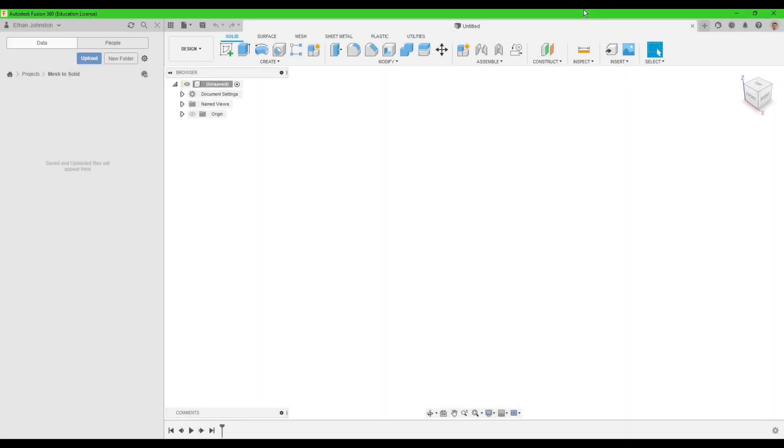Hello, today I just want to quickly show you a feature that I've known about for a while but never got around to actually using. It's with converting STLs to solid bodies.